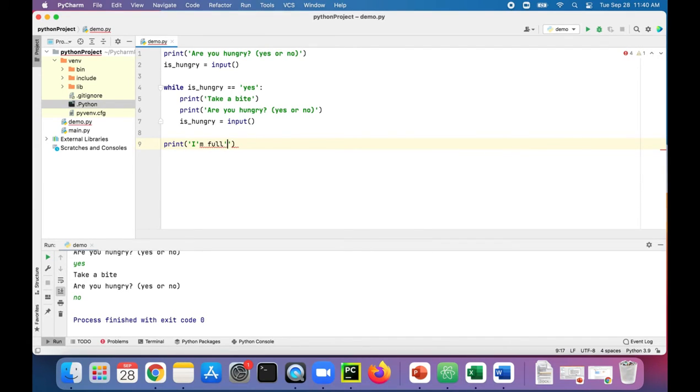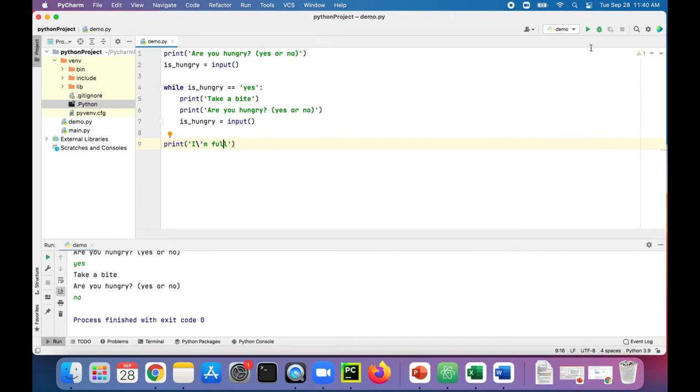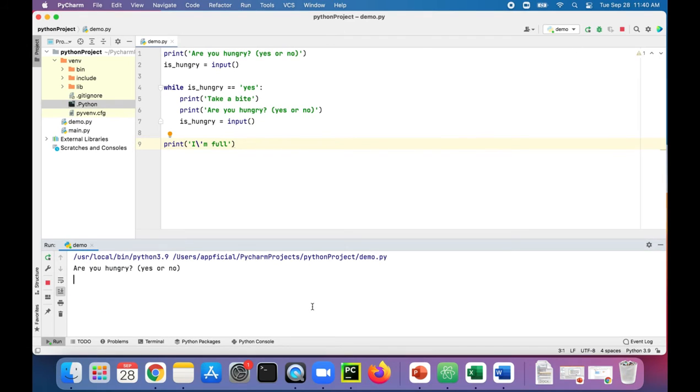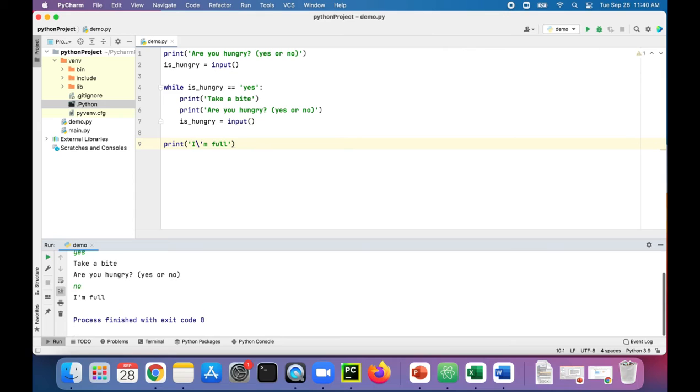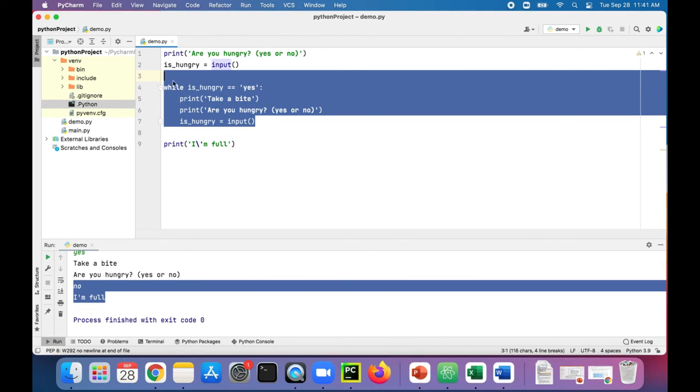Actually, we can't print out that single quote because it's thinking that it's closing this single quote, but you can escape that with the backslash. Problem solved. Or you can just surround it with double quotes instead. Let's try it again: are you hungry? Yes. Are you hungry? No. Then it breaks out of the loop and continues to the next statement and it says I'm full. And also in this while loop, no or anything other than yes is considered our sentinel value. It's what ends the loop.